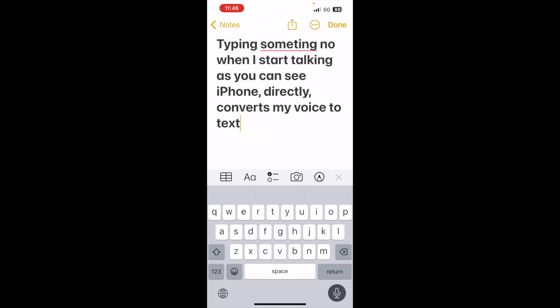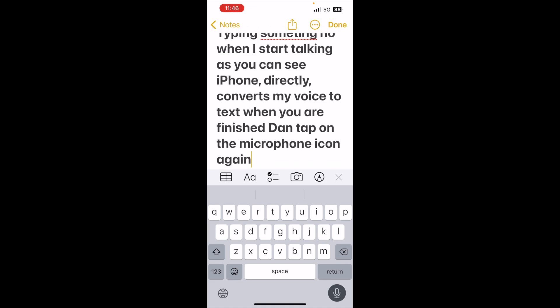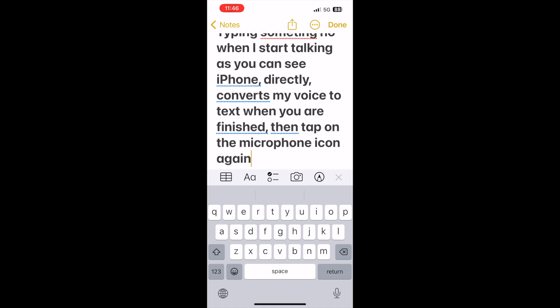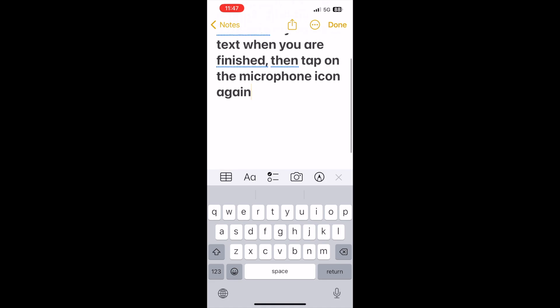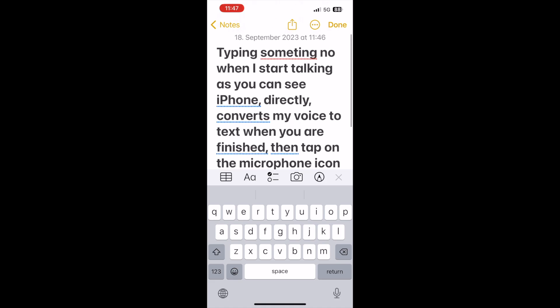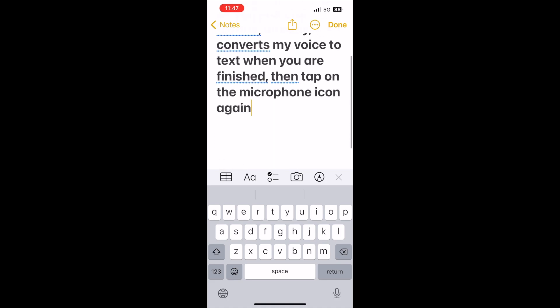When you are finished, then tap on the microphone icon again. And you can see how quickly we can write a note.